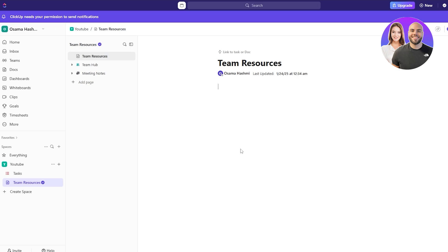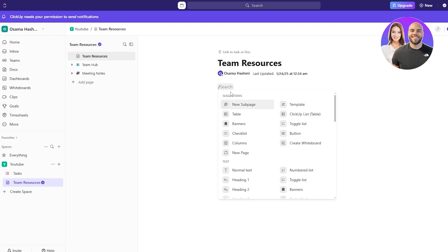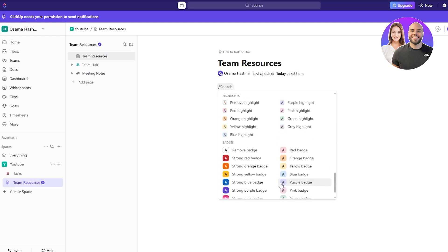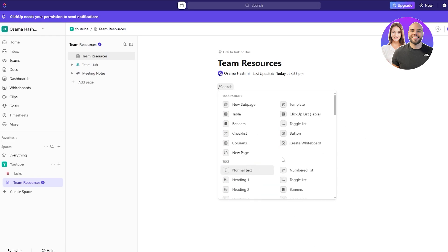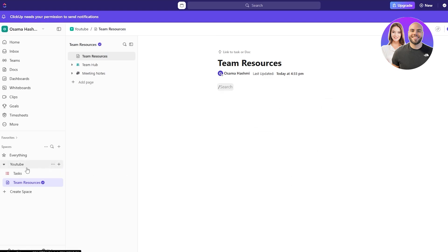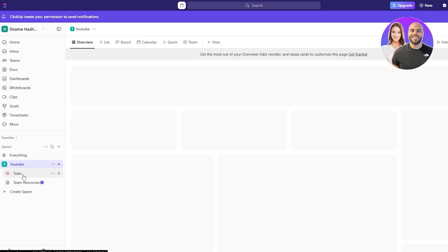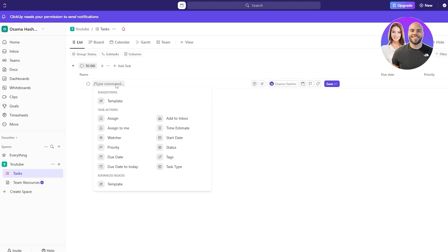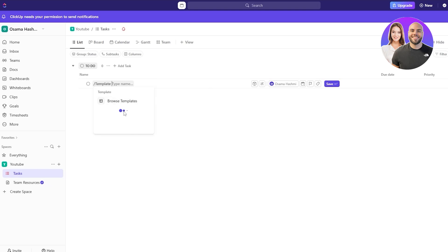Here if you press the forward-slash button it pops up a dropdown menu where you can pick options like a checklist, table, or toggle list. Coming back to the Tasks section, you can also access the template section — click on Templates and browse available templates for lists, folders, spaces, tasks, and docs.